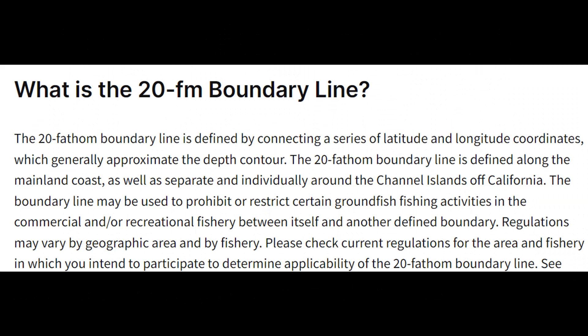The 20 fathom boundary line consists of 239 waypoints along the coast of California. We developed this mainly for kayak anglers. We only captured the waypoints along California, not along any of the offshore islands.